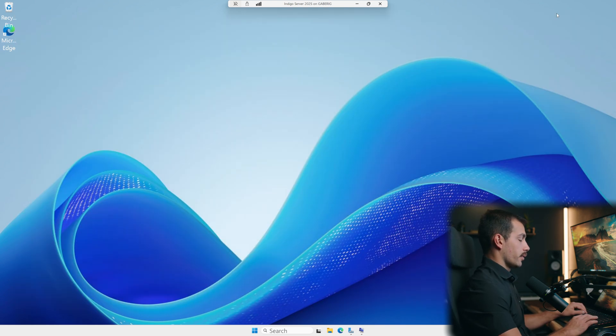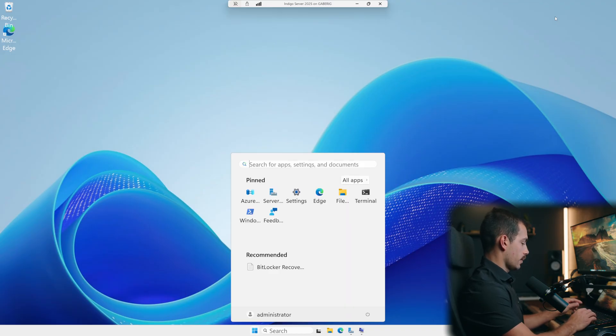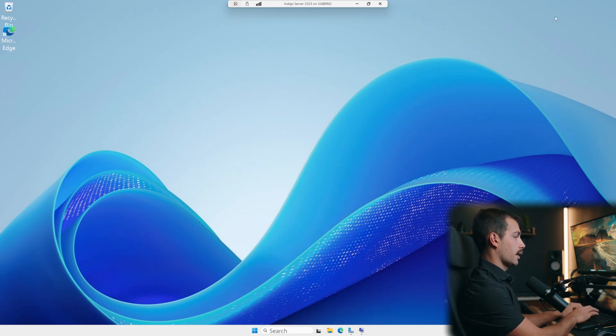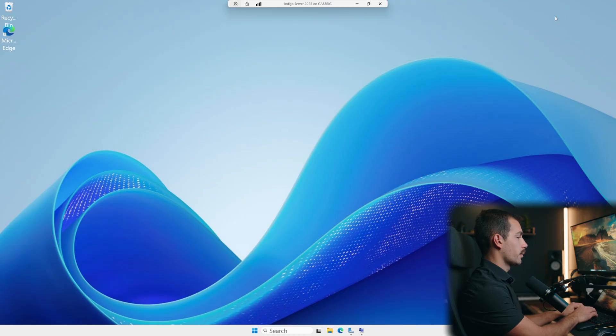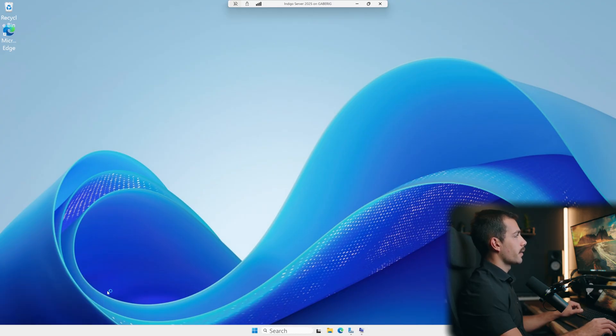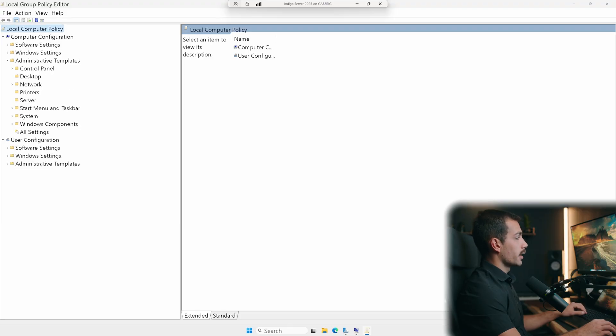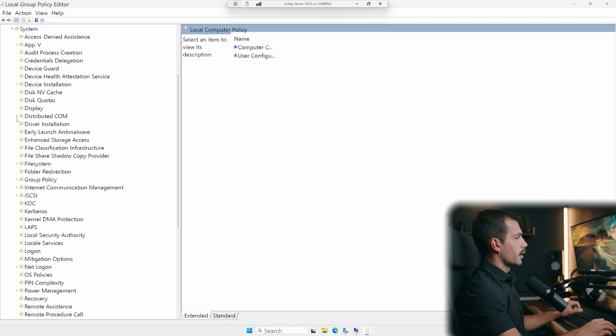Once we've checked that, we can enable via group policy. We'll type Windows key and R. That's going to get our run box open. Let's type gpedit.msc. Now expand this, we're going to go to administrative templates. Next, let's go underneath system, just clicking the arrow. And we want to go to device guard.